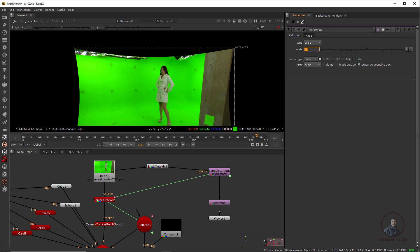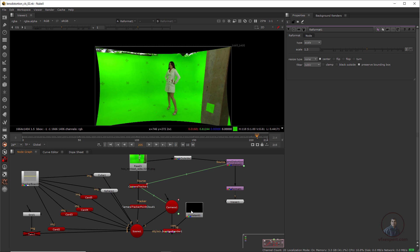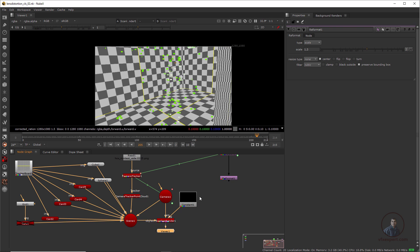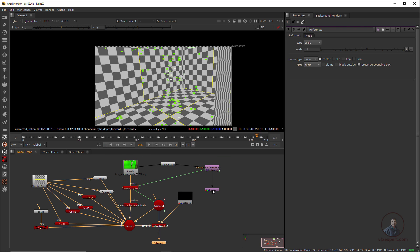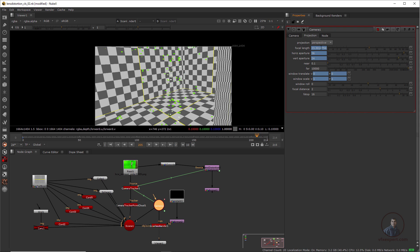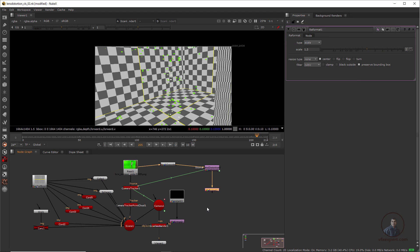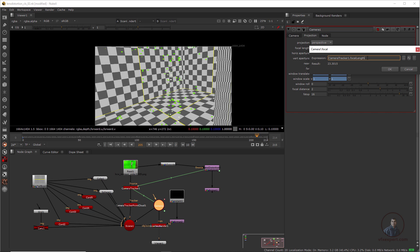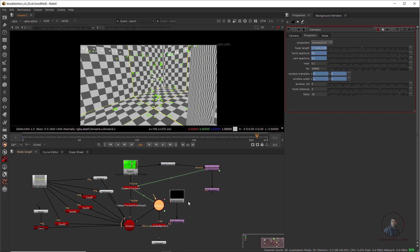This overscan value of 1.3 is important. We also need the scanline renderer output to match this overscan frame size. Take the Reformat node, copy and paste it, and attach it after the scanline renderer. Then double click on the camera and go to Focal Length — divide the focal length value by the overscan value of 1.3. Click the expression field, press H, equals, then divide by 1.3, and press OK. This correctly sets the focal length for the overscan.